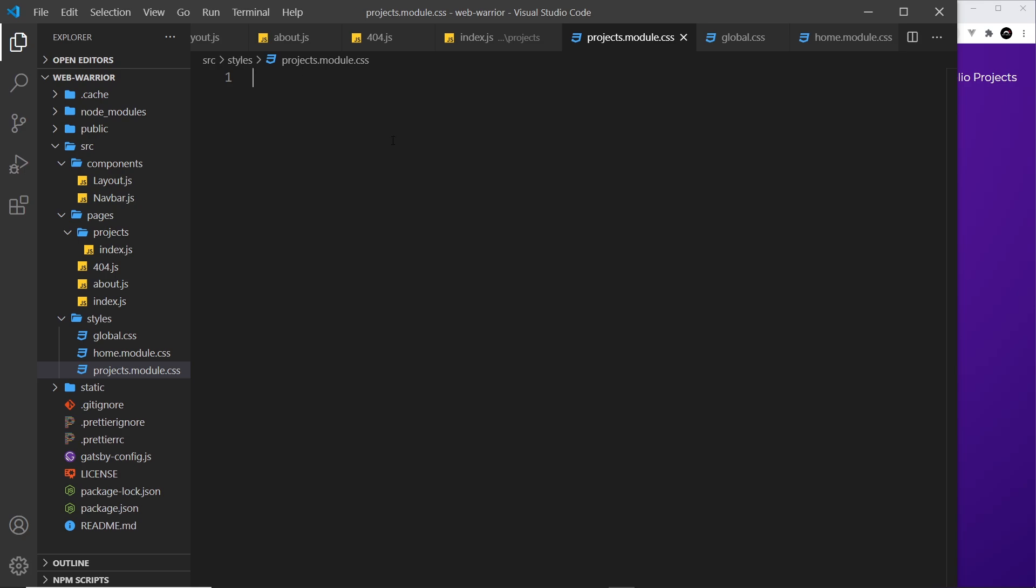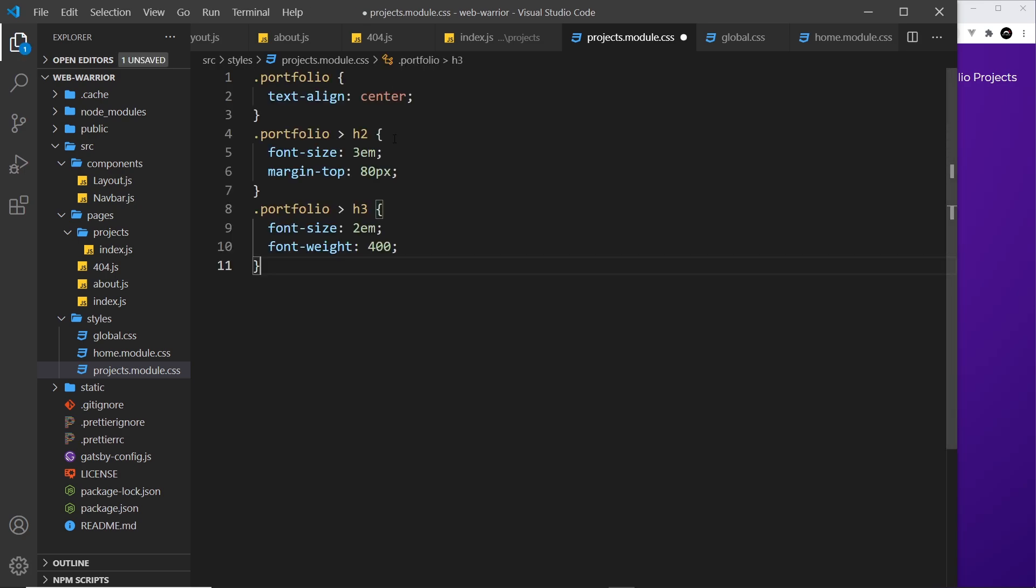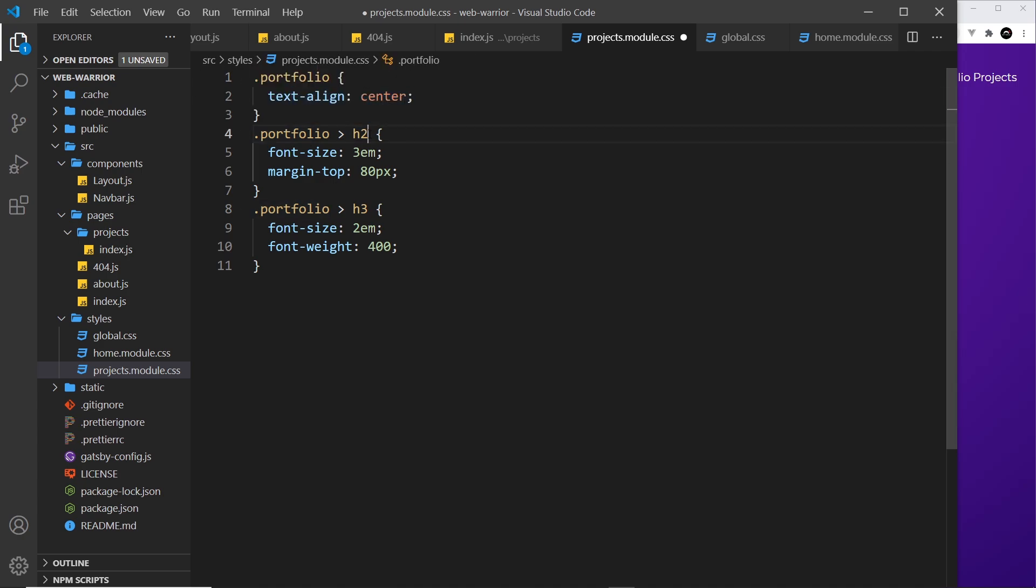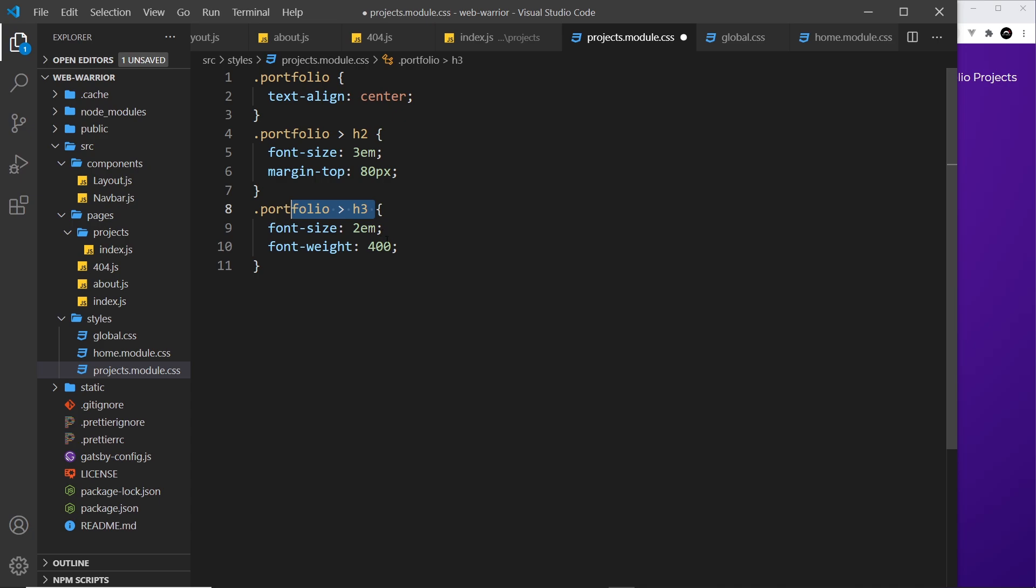Alright then so let me just paste a few styles in here. We just have a single class portfolio this selector we text align to the center then we target the h2 inside that selector make it bigger and give it a margin top and the h3 as well make it two ems and a font weight of 400.